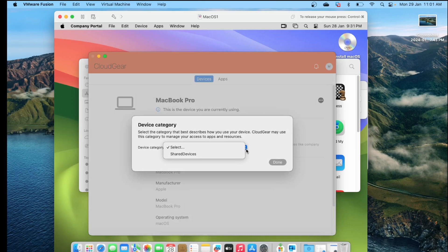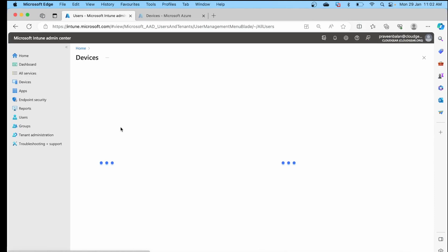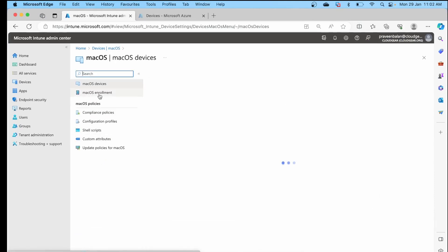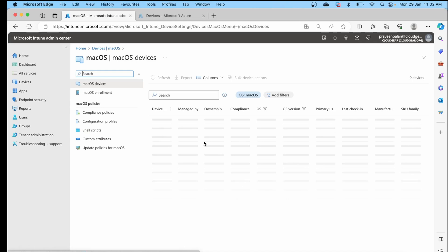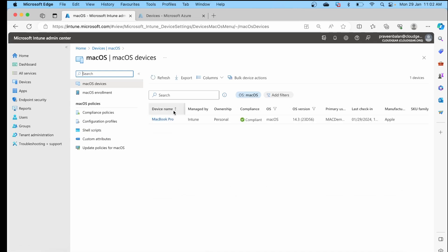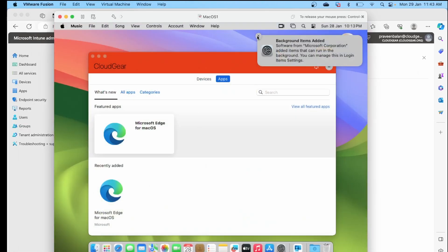Once you go back to the All Devices section in Intune, you can see that the Mac device we enrolled is now displayed there. If you have applications published in Company Portal through Intune, you can see them in the Company Portal app and start installing them.